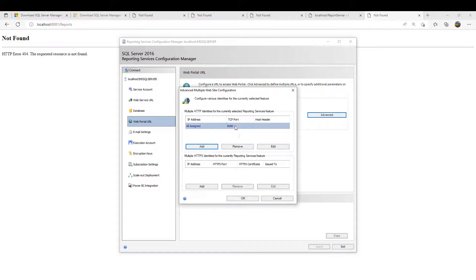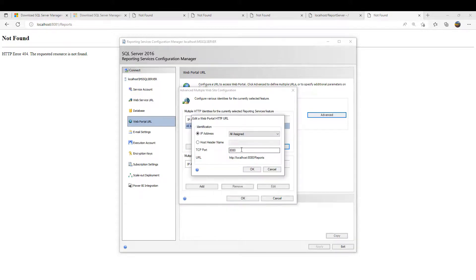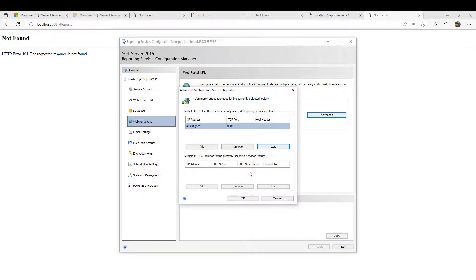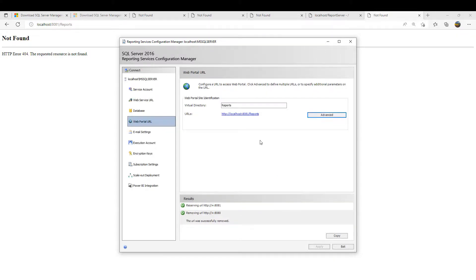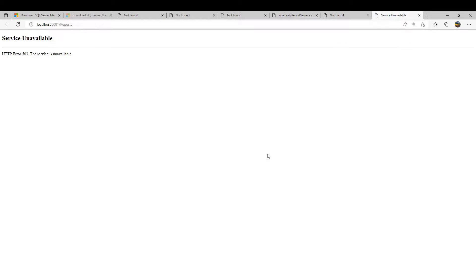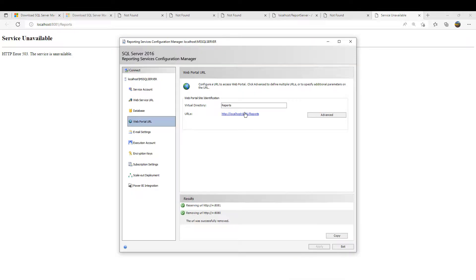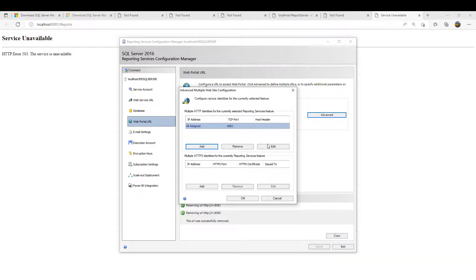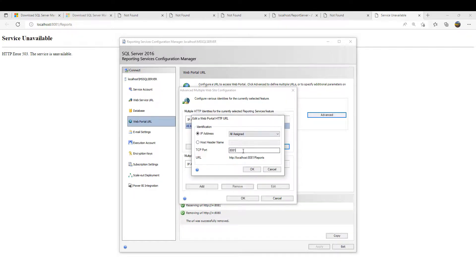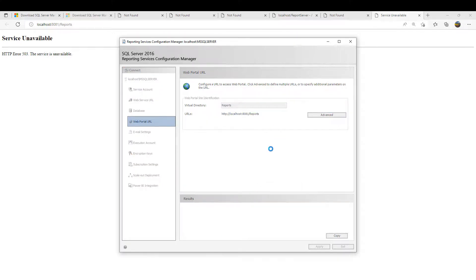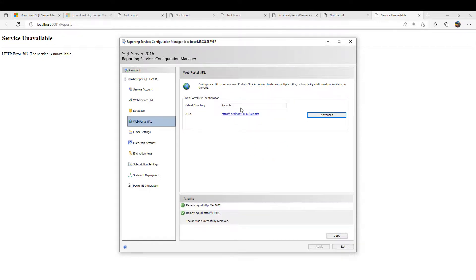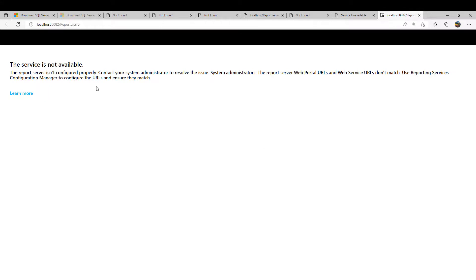Let's go to advanced, let's change this to 8081 also and then apply. Service not available. Now let me try something else. Let me change this to 8082, which would be using two different ports. Let's try this.